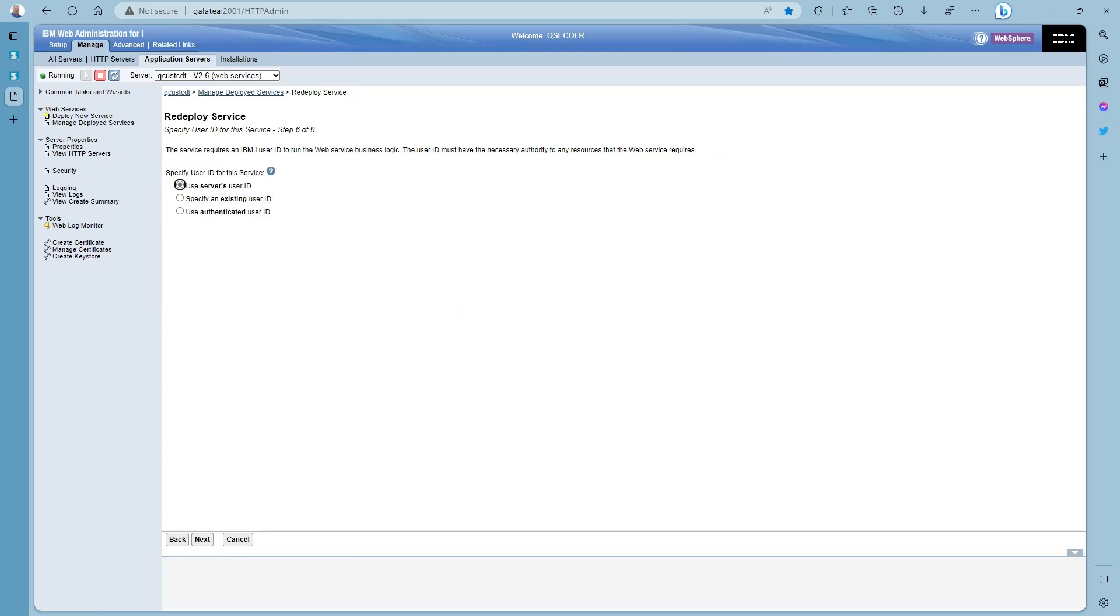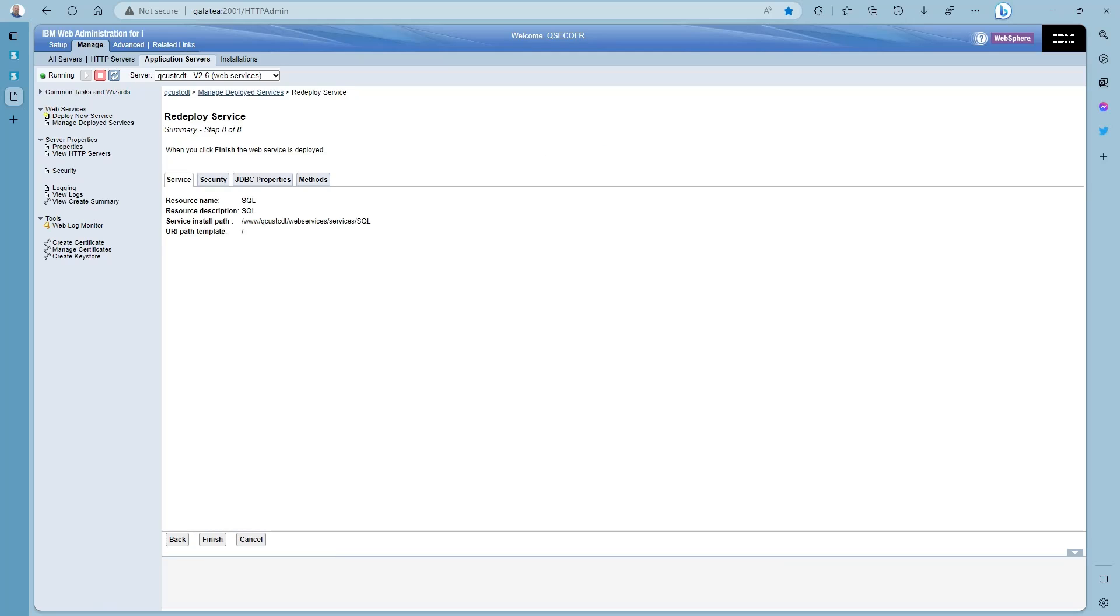Keep pressing next until we have been through all the deploy stages and back on manage services.